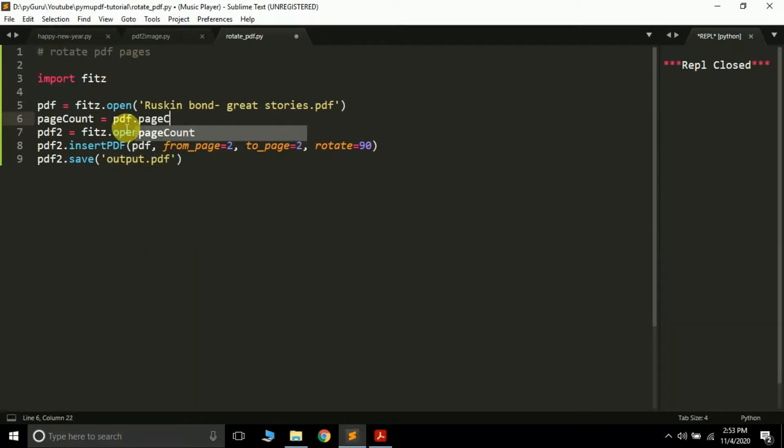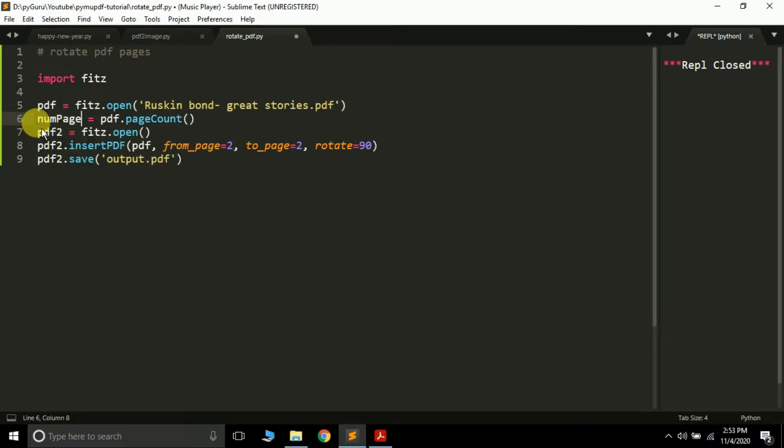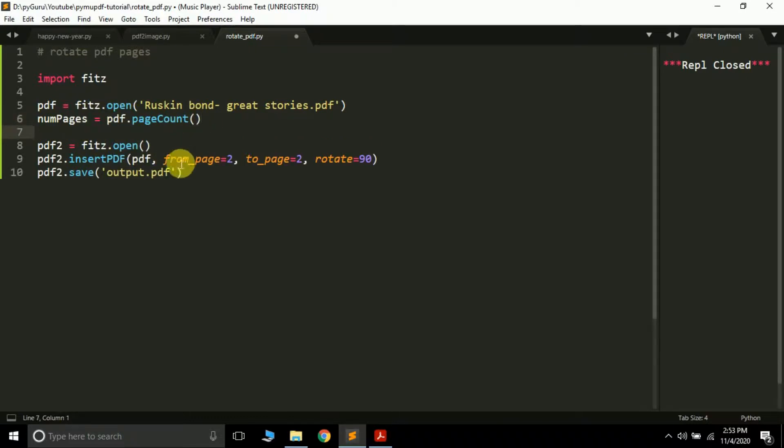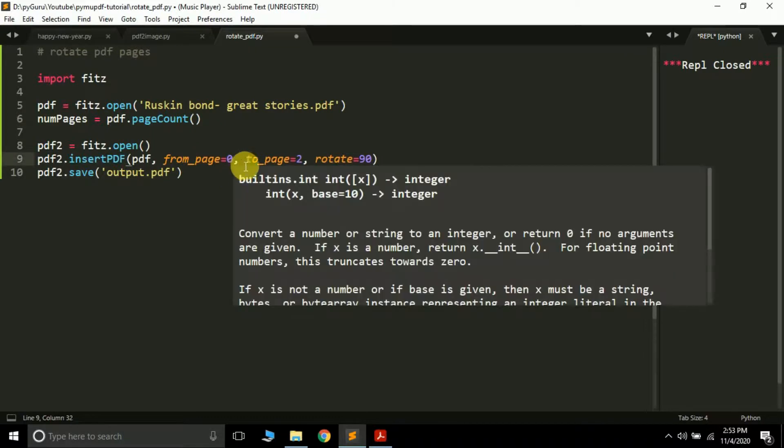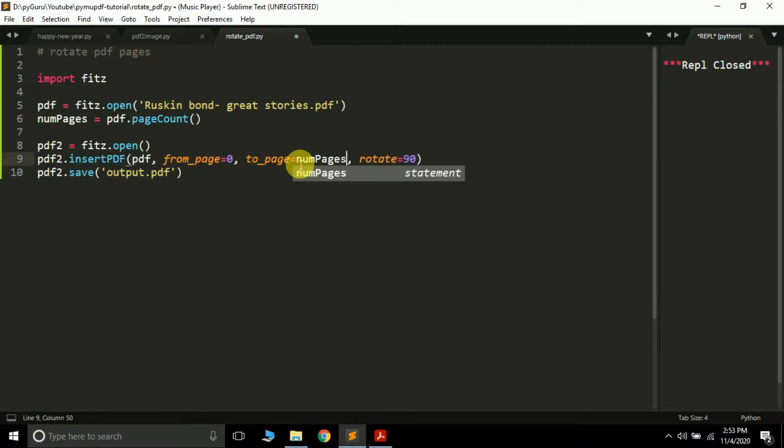Remember this is a method name, page_count. Here let's give this variable any other name so that you do not get confused, so num_pages, which means total number of pages in this particular file, so pdf.page_count. And suppose we will start rotating from 0 up to this particular variable num_pages minus 1.